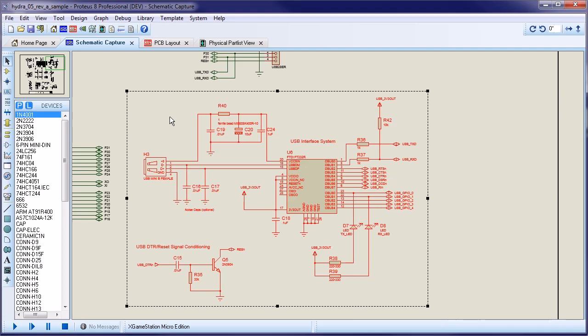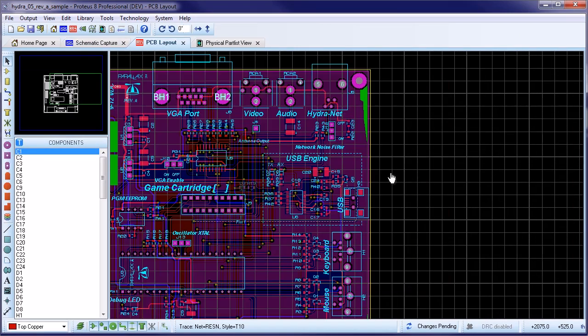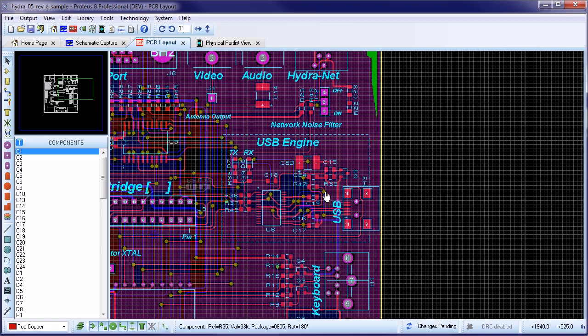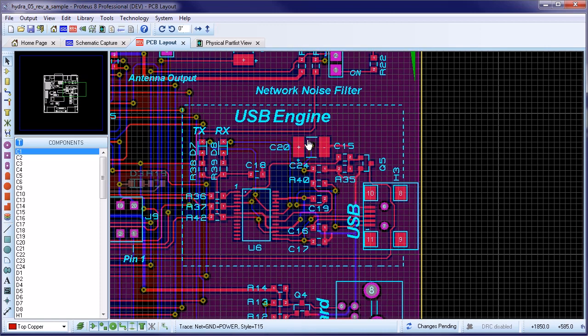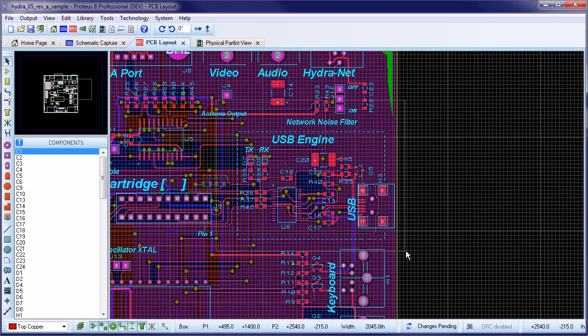Once you have a selection on the schematic, switch to the layout module. You may find it useful here to drag and drop the layout into a separate window so that you can view the design and layout side by side. We now need to select all of the circuitry that matches our schematic selection.